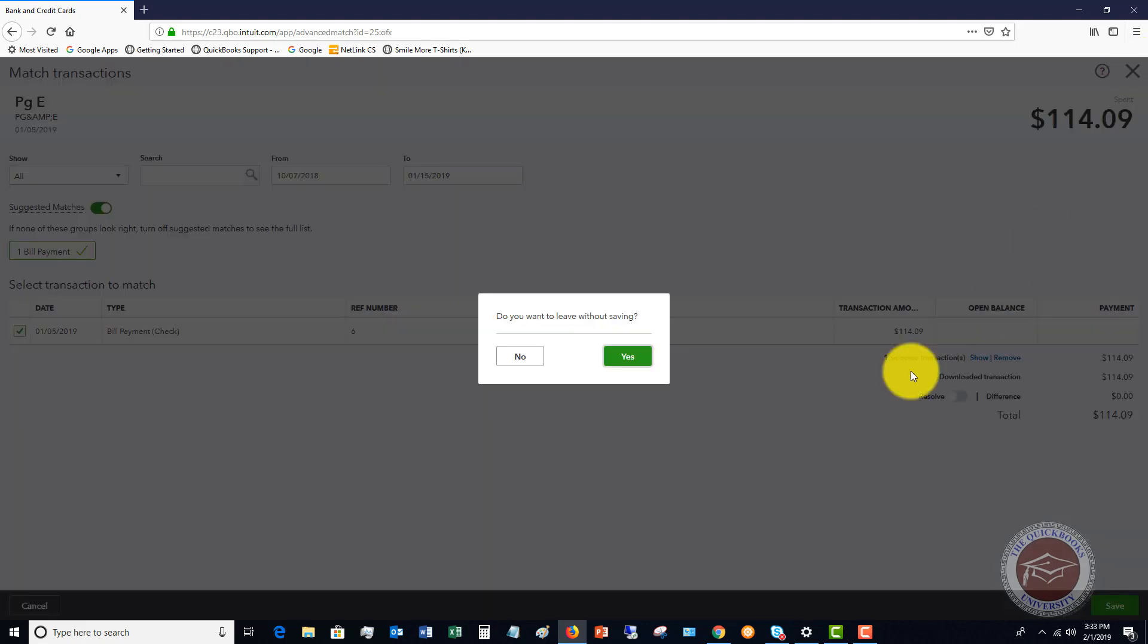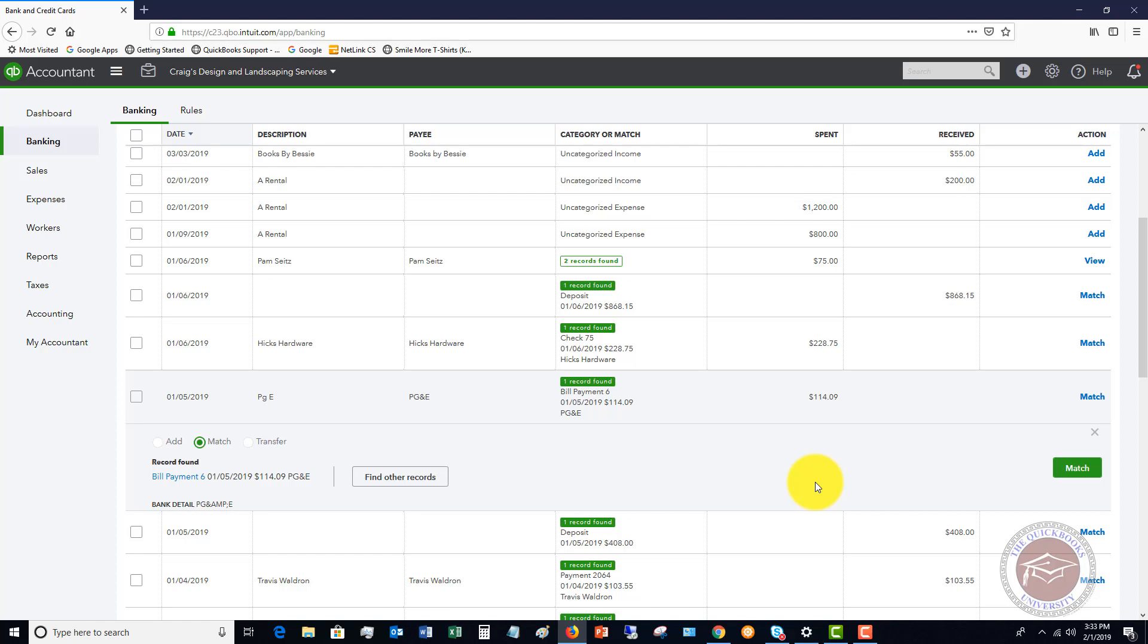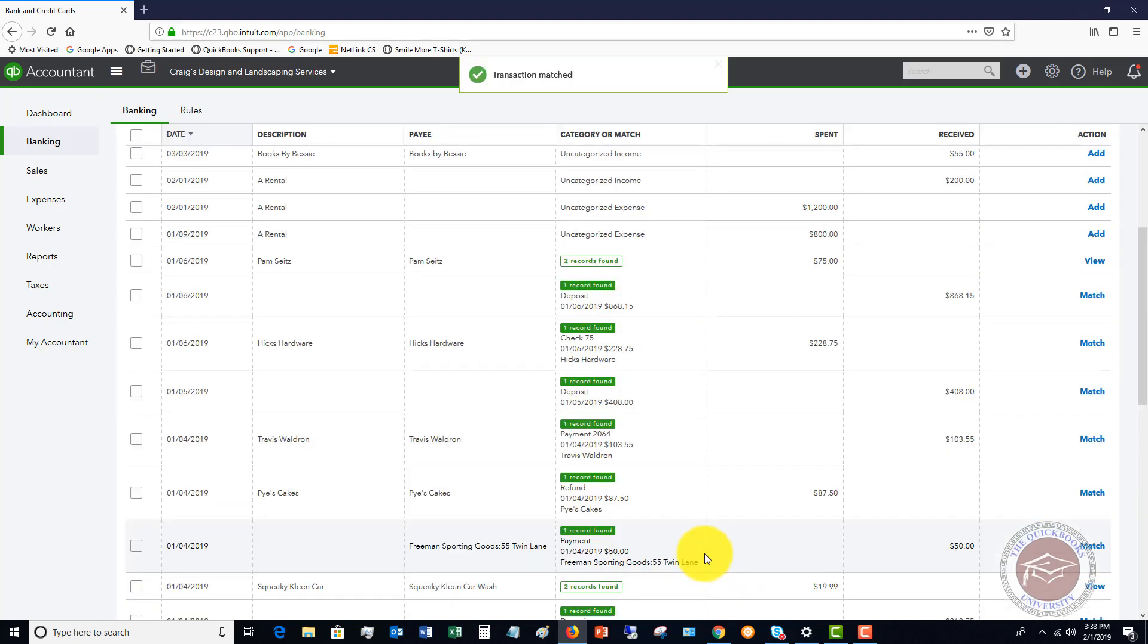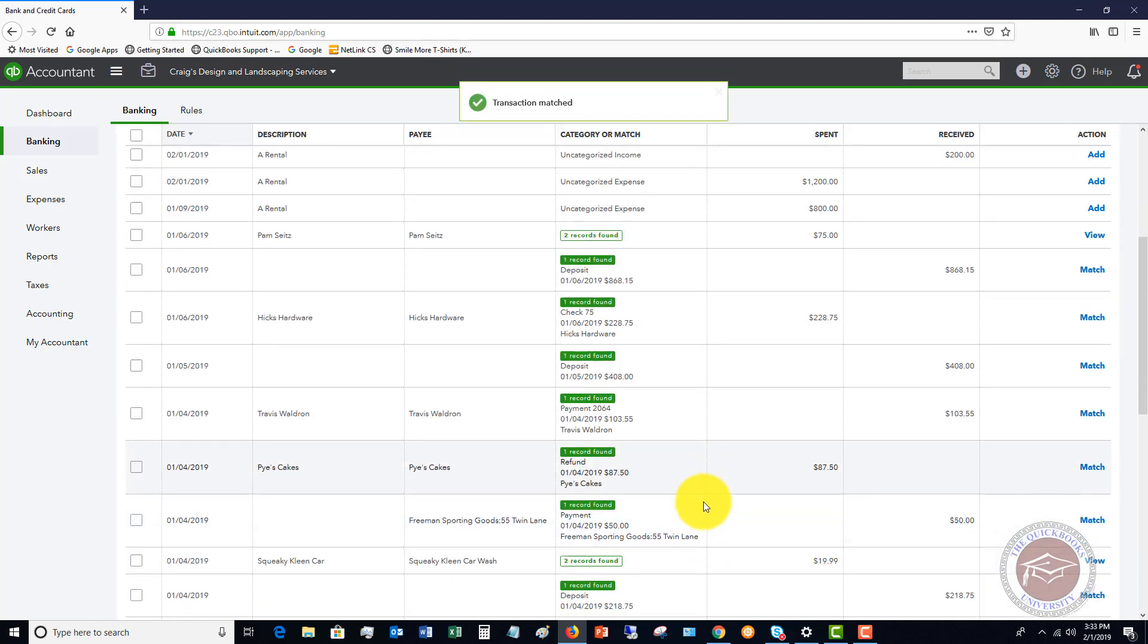So I'm going to close that without saving. We're going to say, yeah, that was a match and you're going to match that.